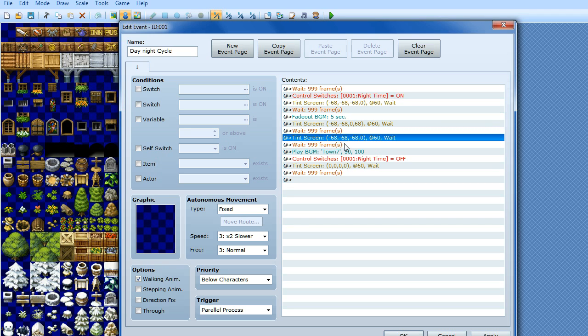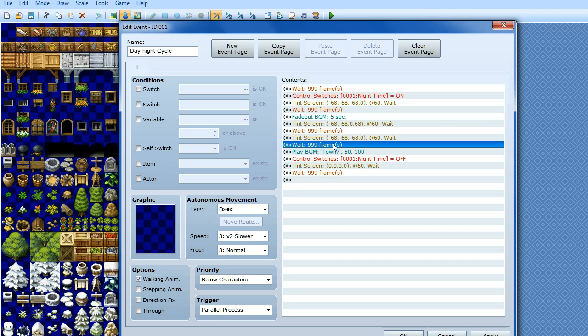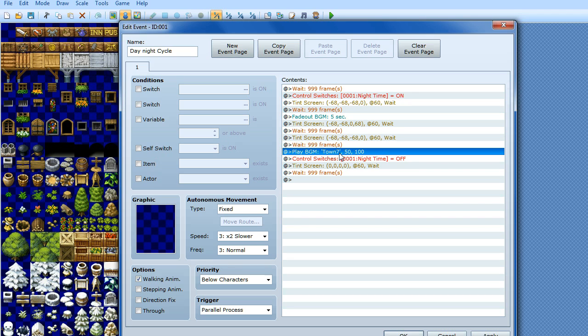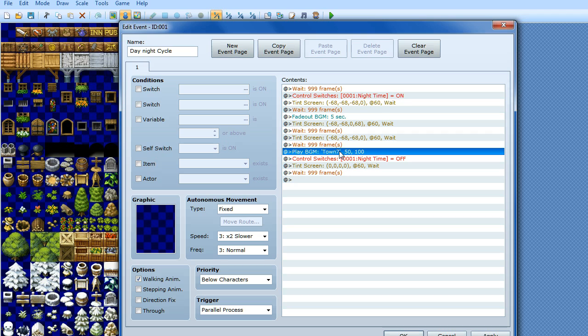And then before it's completely officially daytime, we're going to wait another 999 frames. And then we're going to play our background music again. So this is exactly the same as what the map is already playing, the same volume, the same tone and pitch and everything. So you want to keep it to the same so it's not jarring, like it's not a totally different sound to what it was when you first entered the map.